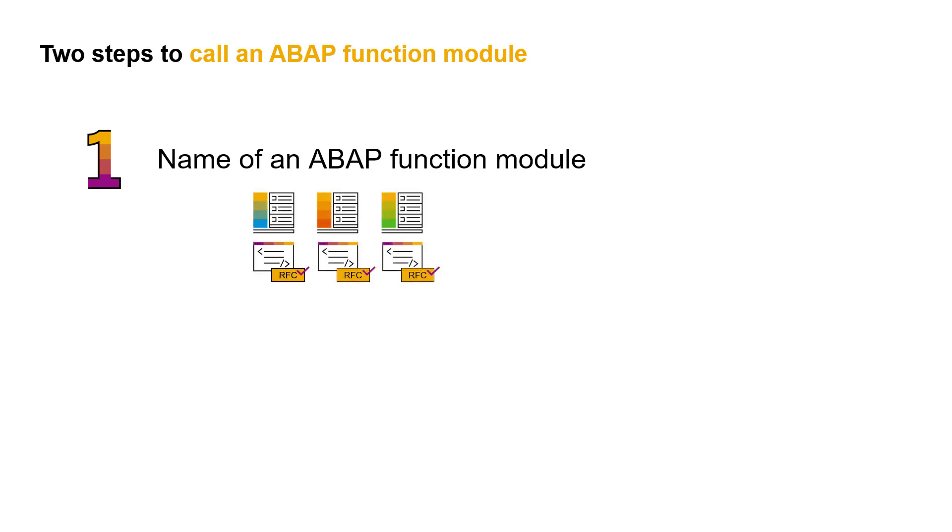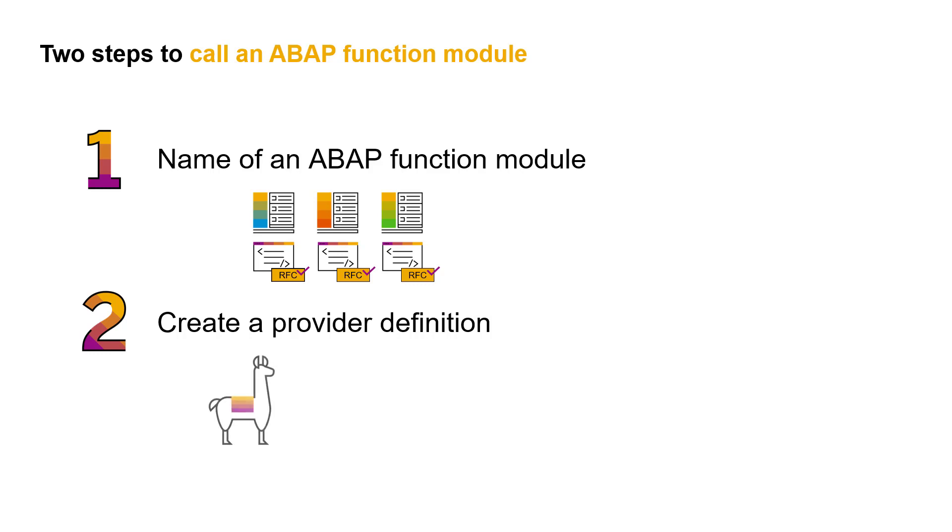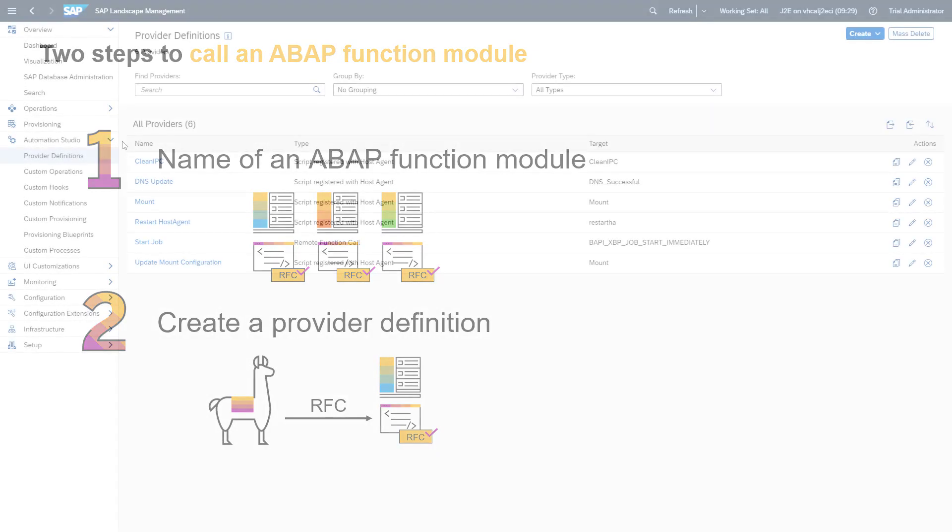The second step is to create a provider definition in SAP Landscape Management. This enables SAP Landscape Management to call an ABAP function module using RFC. You can see how this works now.